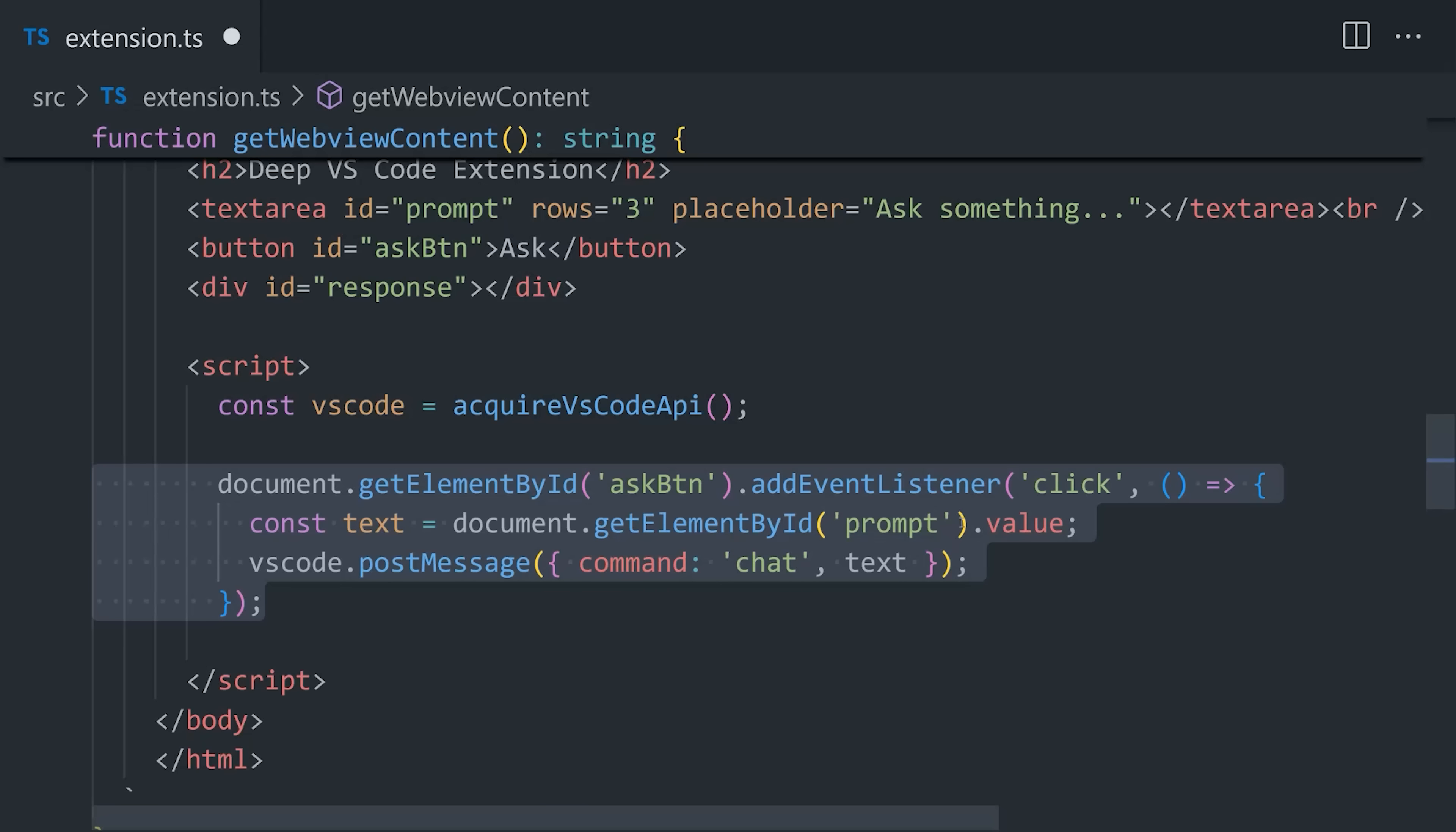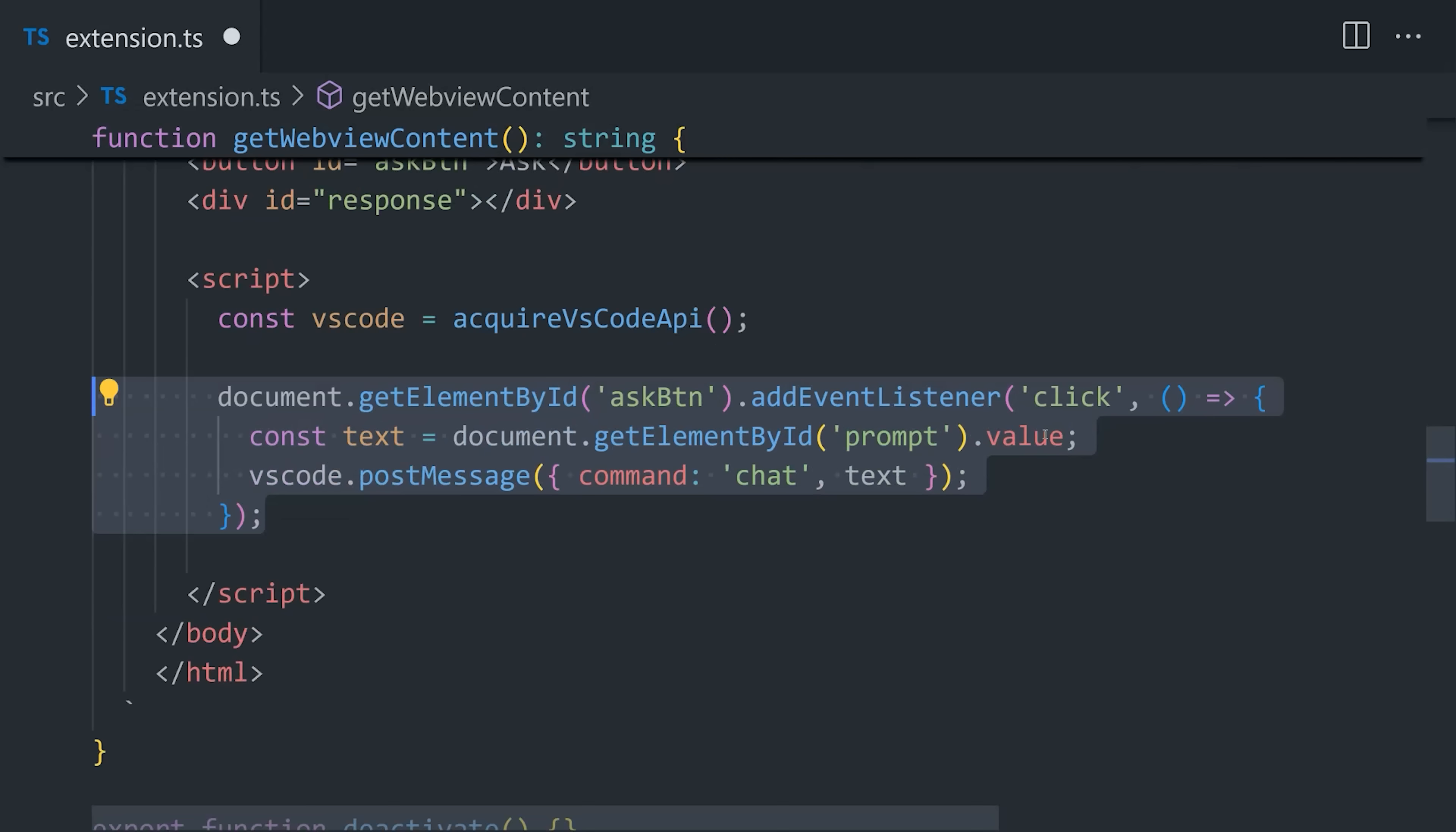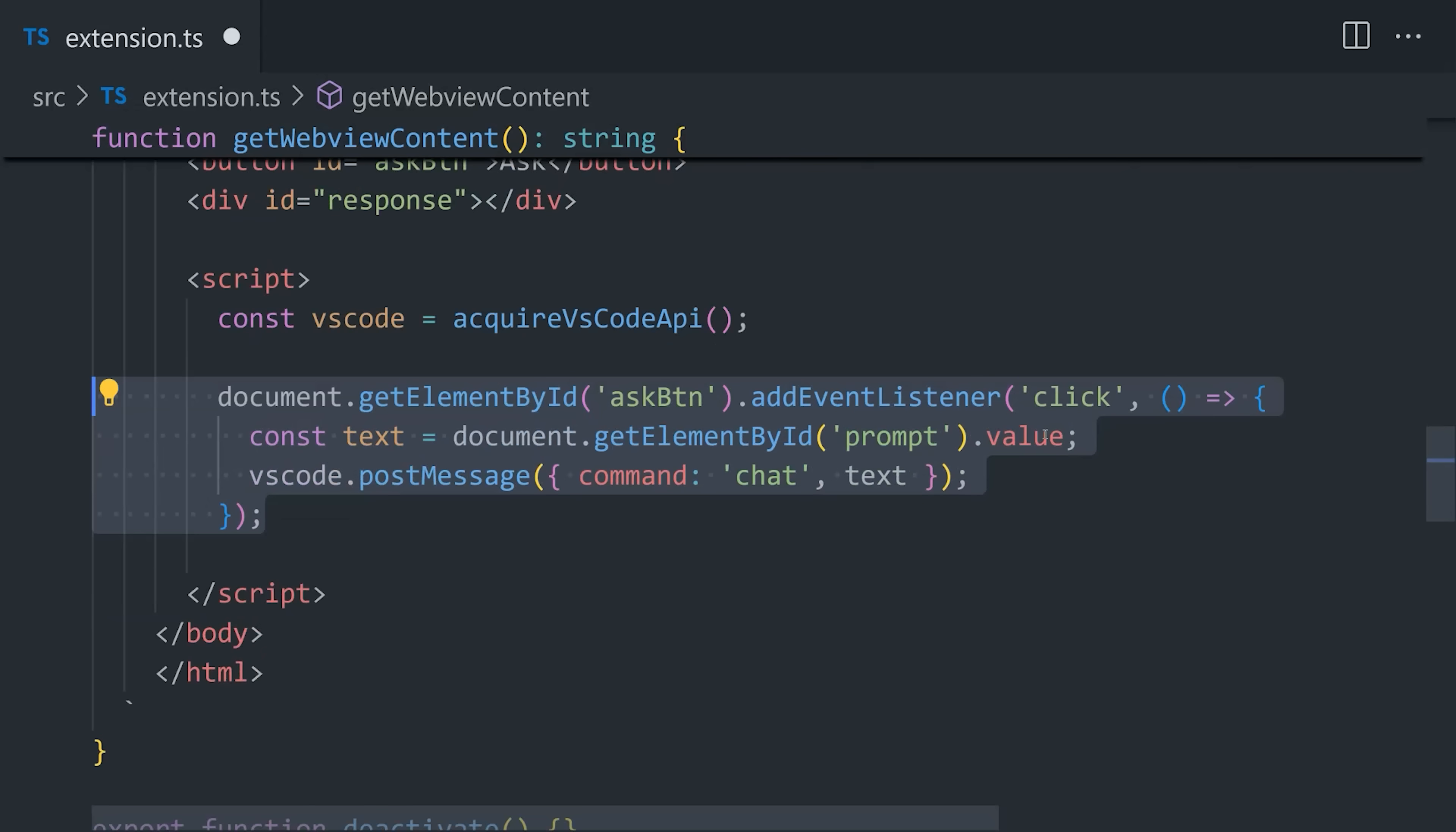where we first connect to the VS Code API, which then allows us to post messages back and forth with the chat. The first thing that'll happen is the user will type a prompt into the text box, begging our Chinese AI gods for help. To capture that event, we'll listen to a click on the ask button, which will get the text content from the form, and then send it over to VS Code with this post message method, and then identify it with the name of chat. That's how we pass a message to the WebView.